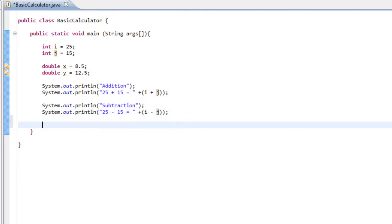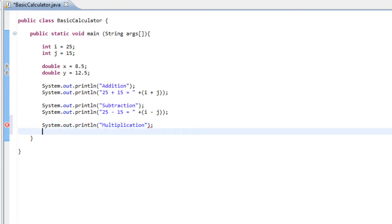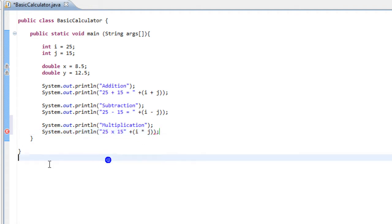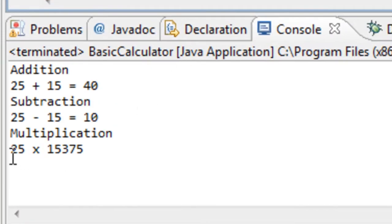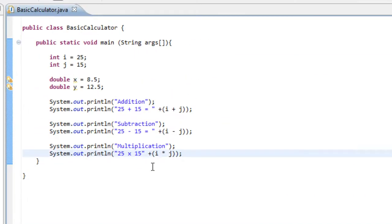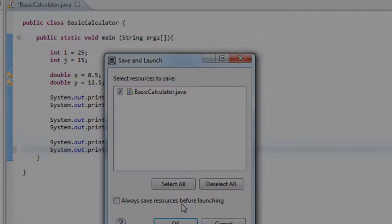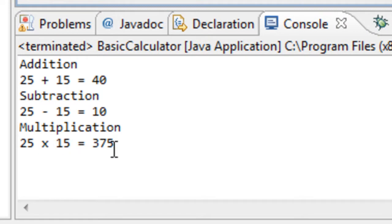The same applies for multiplication — the multiplication sign is the asterisk above your 8 key. We type 'System.out.println' with the title 'multiplication', then carry out our multiplication function: '25 times 15 equals ' and then (i * j). Running the project, 25 times 15 equals 375.